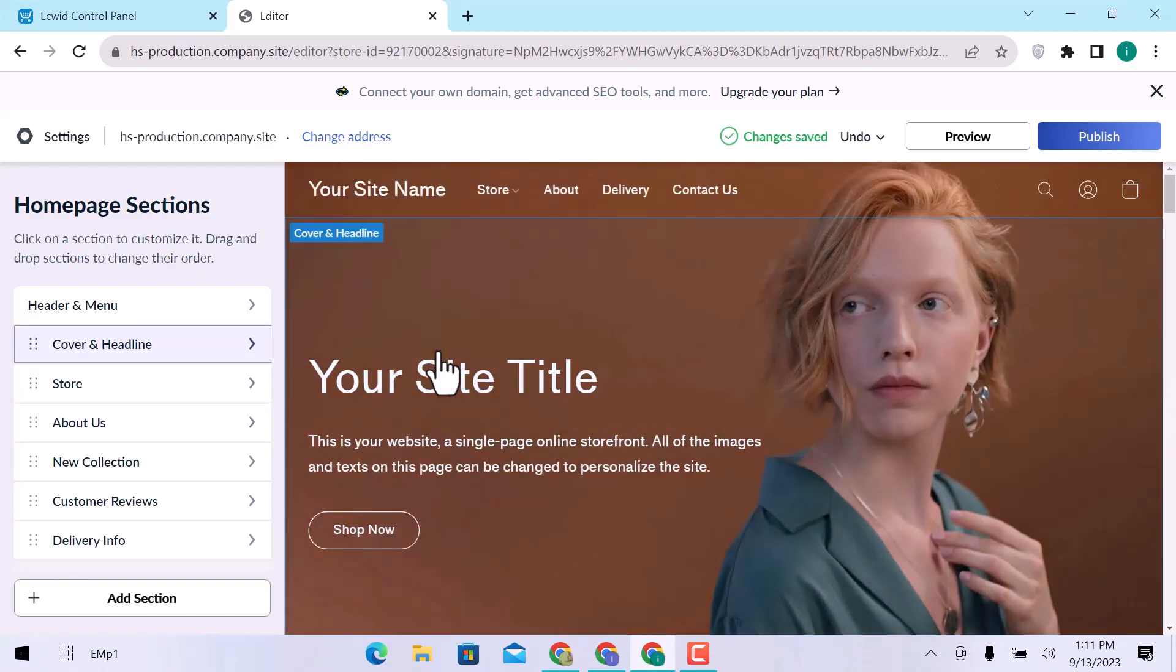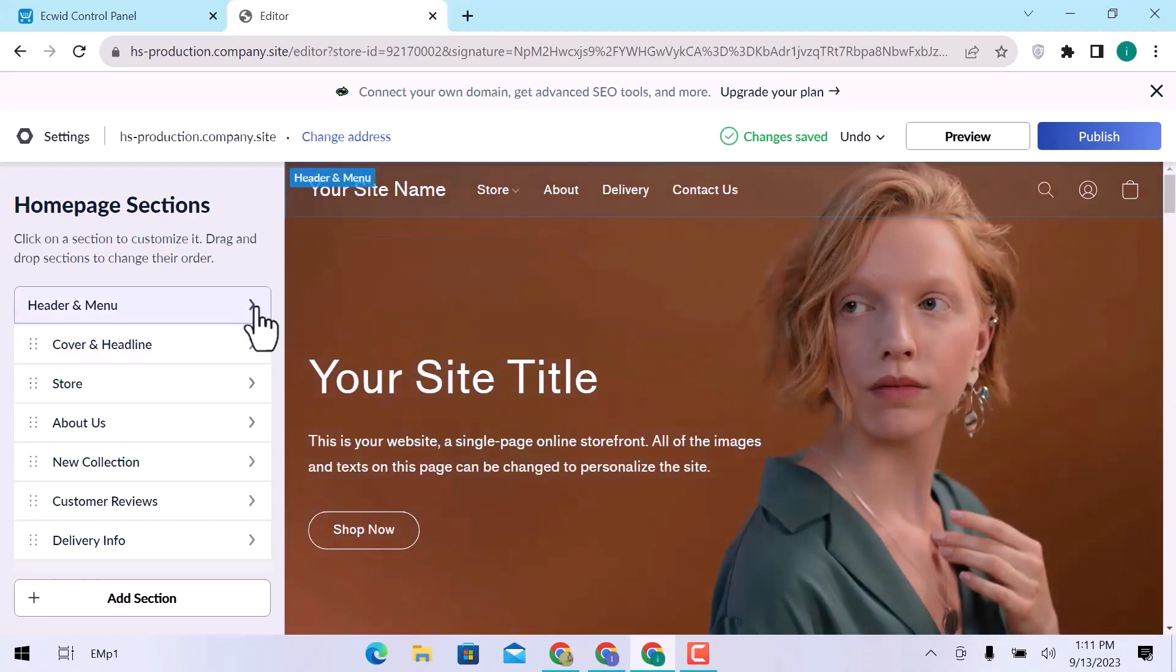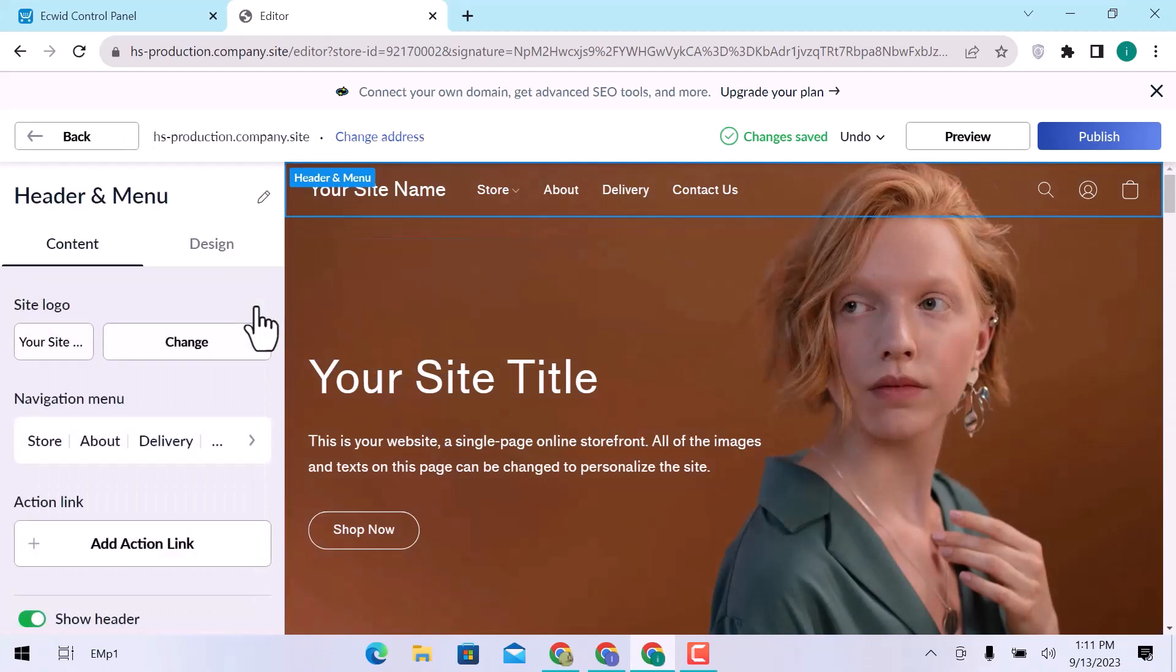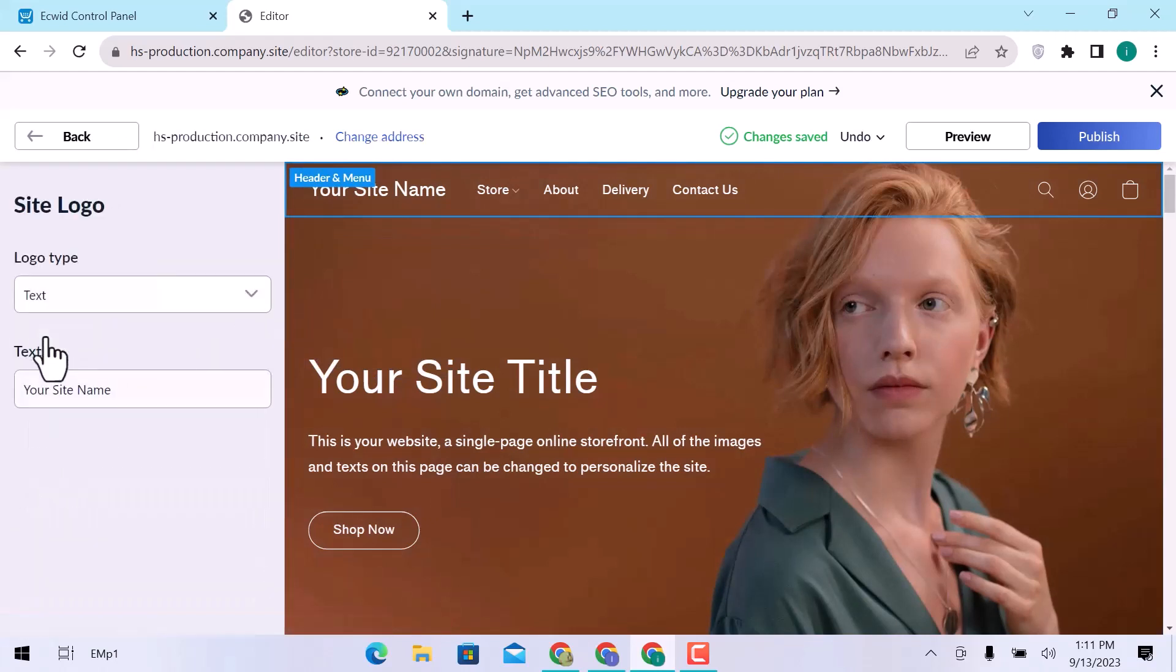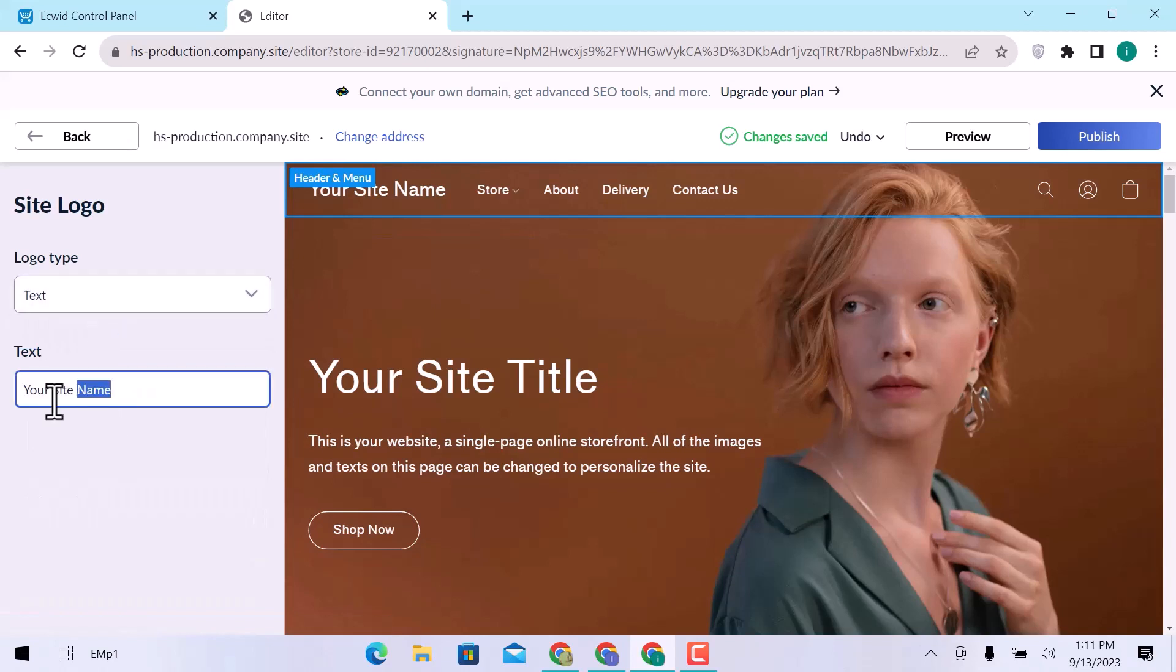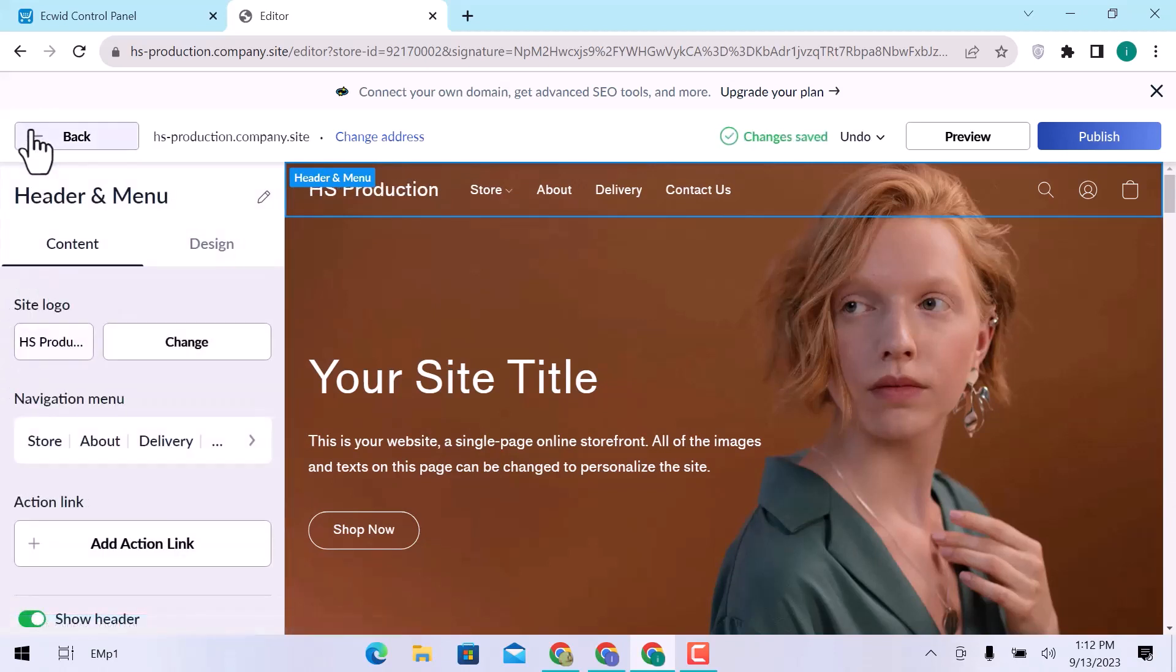On the left side, click over the header and menu. Here, you can add a site and logo. I am using text as a logo. Enter logo text here. Let's go back. Click over the navigation menu.